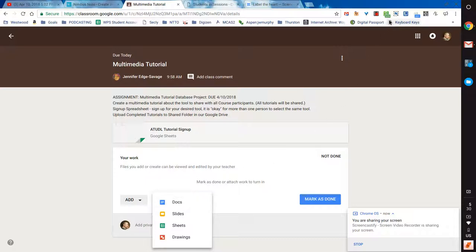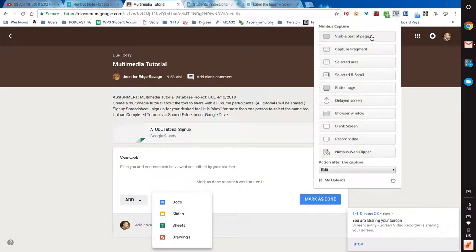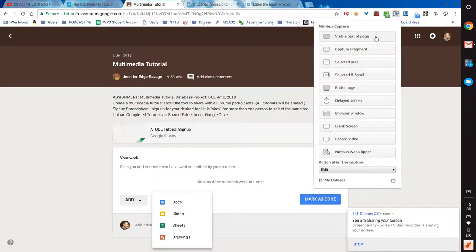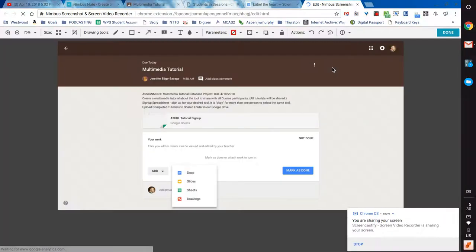I'm going to go up to the Nimbus extension icon here, and I'm going to choose Visible Part of Page, which is the option here, even though there are another eight or nine options. This is the one I generally use. I'm going to choose that, which takes a screenshot of everything that was on the screen.